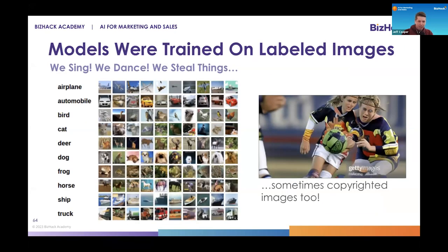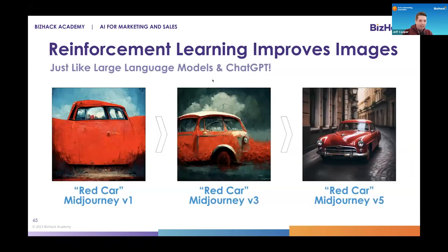How we train these models: we essentially took all of the labeled data on the internet of different images — airplanes, cats, trucks — and fed them into these giant machines. Sometimes we used copyrighted images and fed them into these machines. So when you're producing content with these machines, you start to see scenarios where the model started replicating things that it had seen, which included the Getty Images watermark — which actually did become an active legal battle.